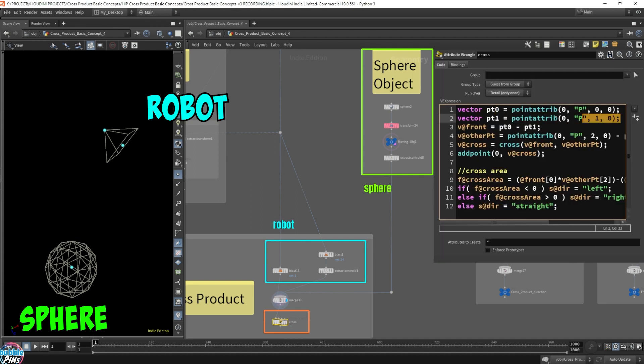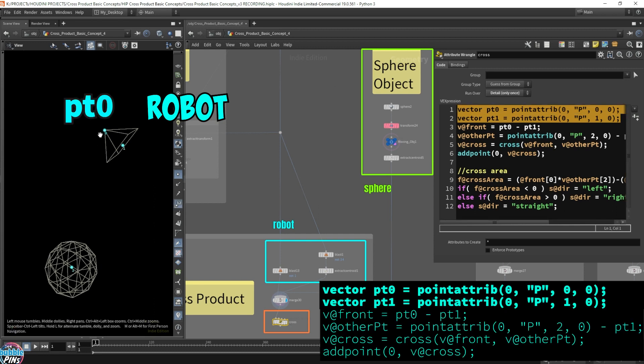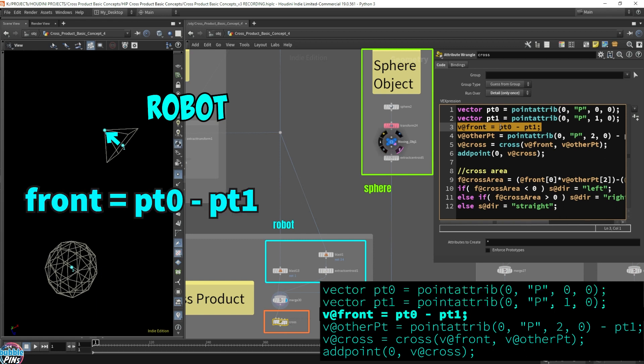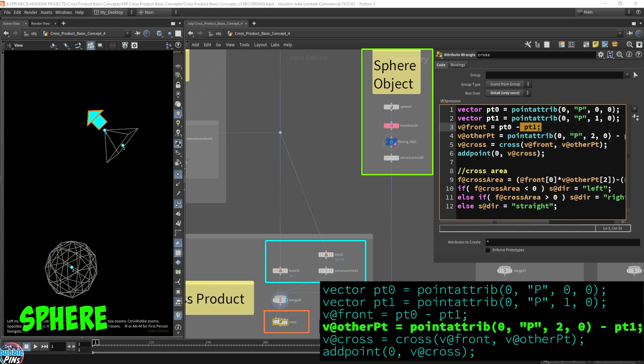So what do we have for a cross product? Point zero and point one. Let me turn on the point numbers. Point zero here, point one. So point zero and one are the robot vectors. And that's what I'm getting here. I'm getting the front of the robot by subtracting point zero minus point one. That results in this vector, which is the face direction of the robot.